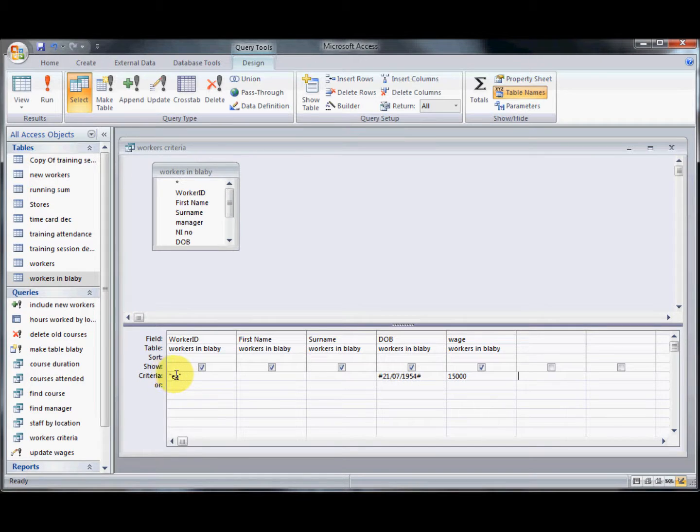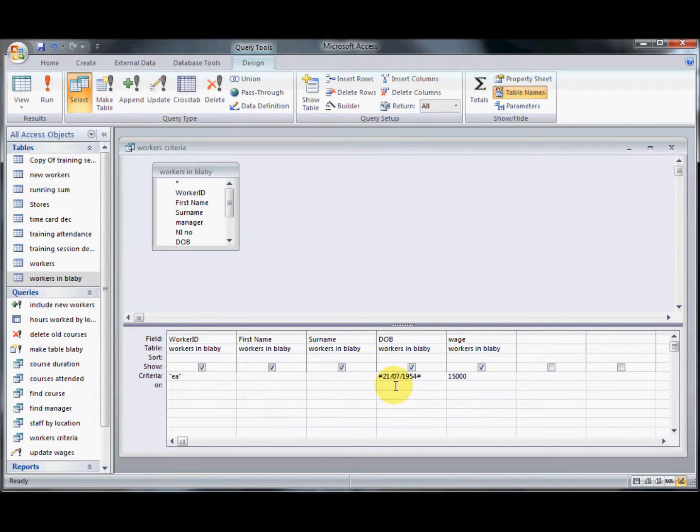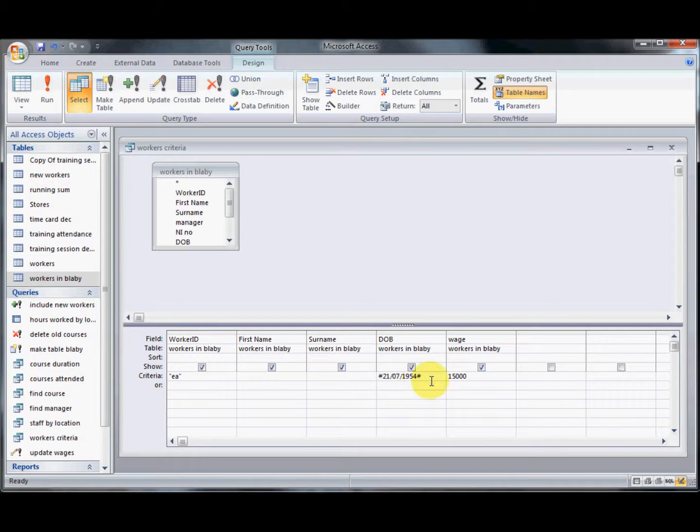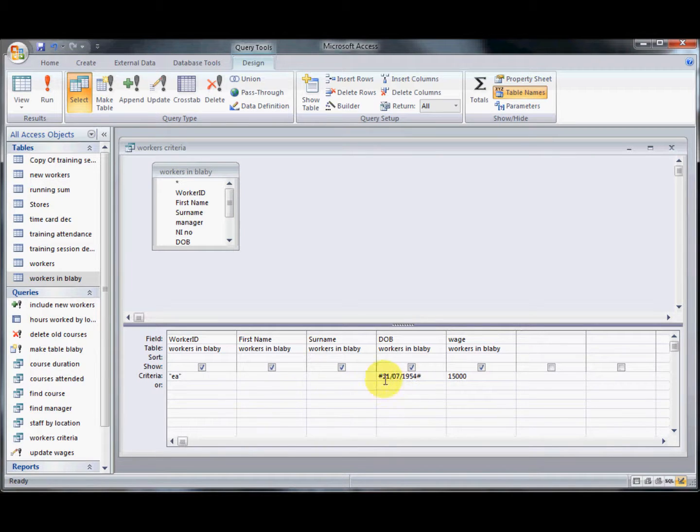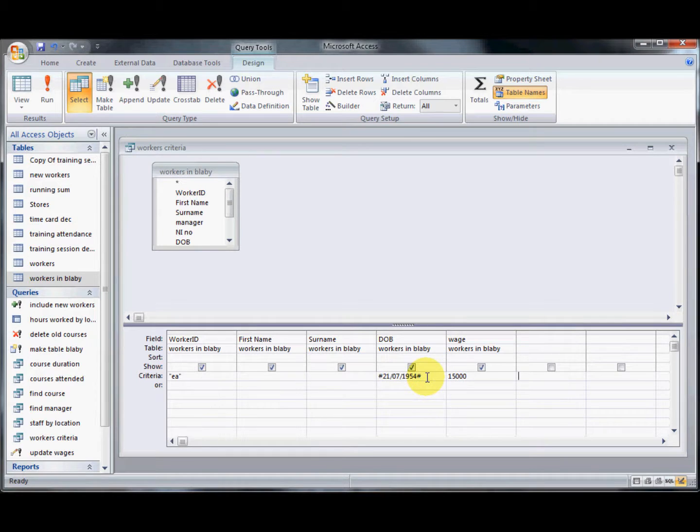So a text field will automatically get double quote marks around it. A date will get hash marks put around it and a number won't have anything at all. So don't be surprised if these appear on these types of criteria fields.